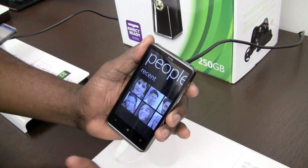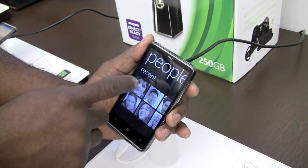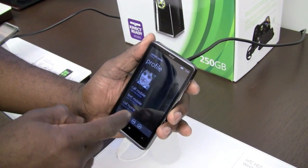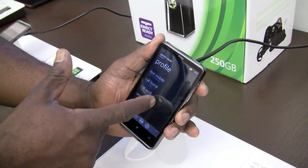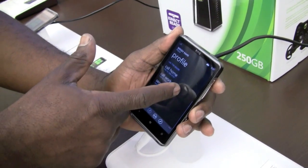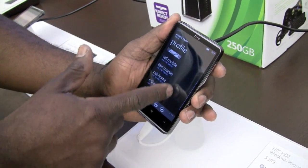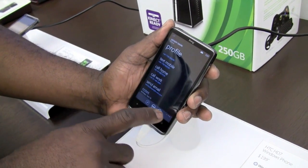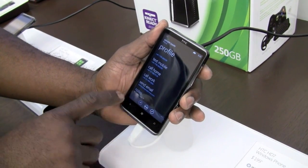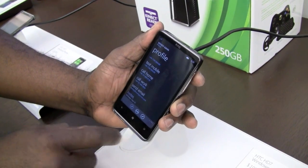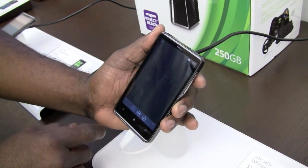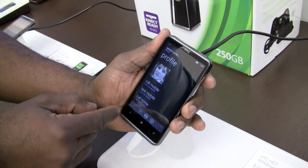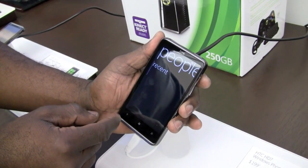My most important and recent people are right there — I can go into them and see their hyper-linked information. And as mentioned, if there's information in any other social networks, we'll go ahead and pull that down as well.